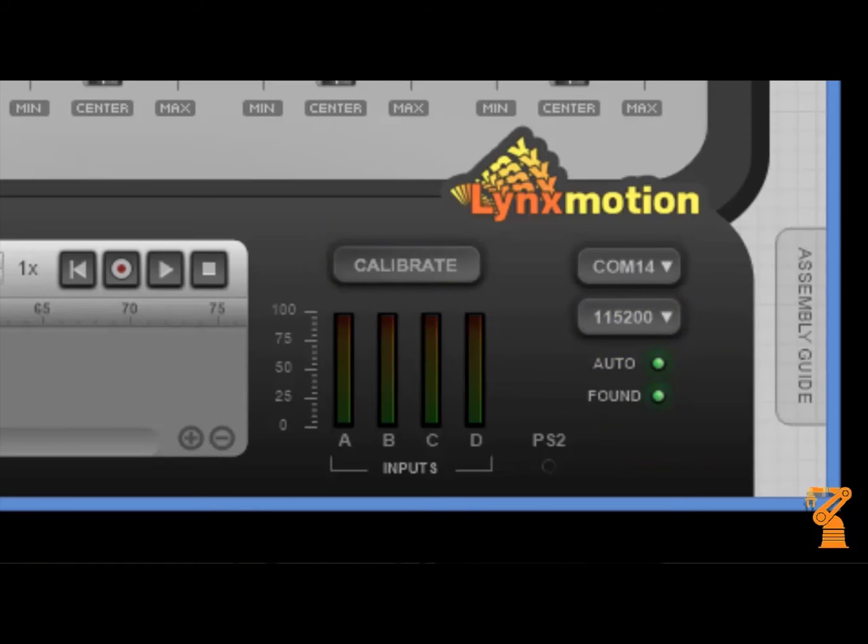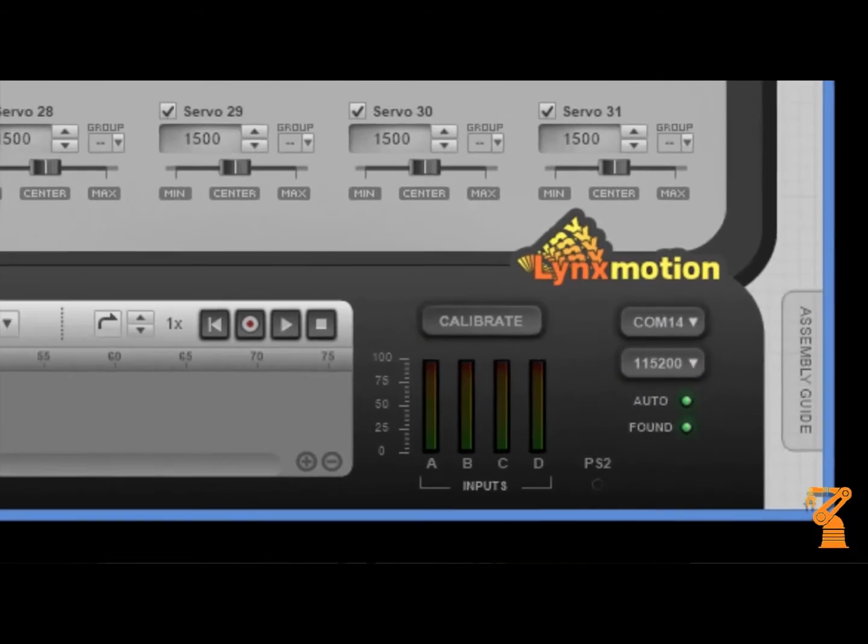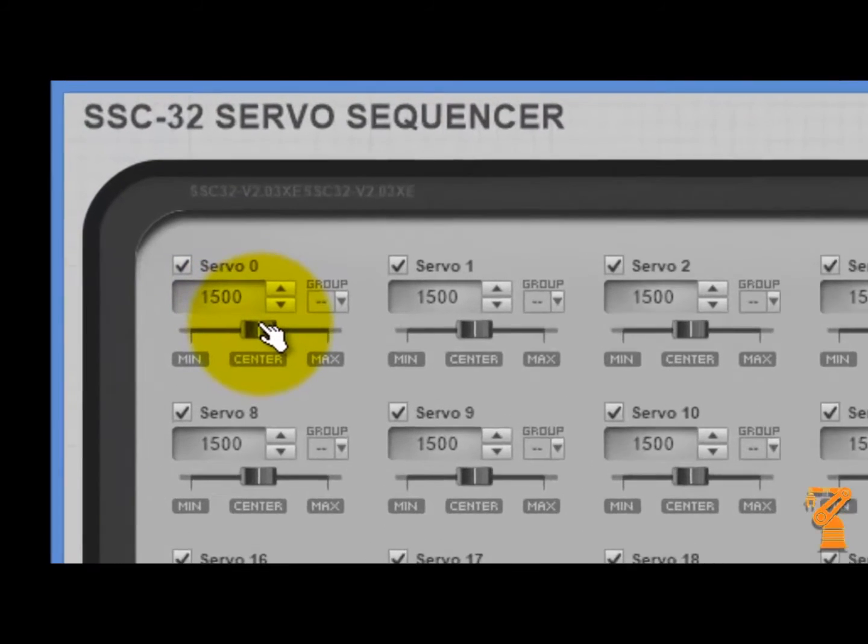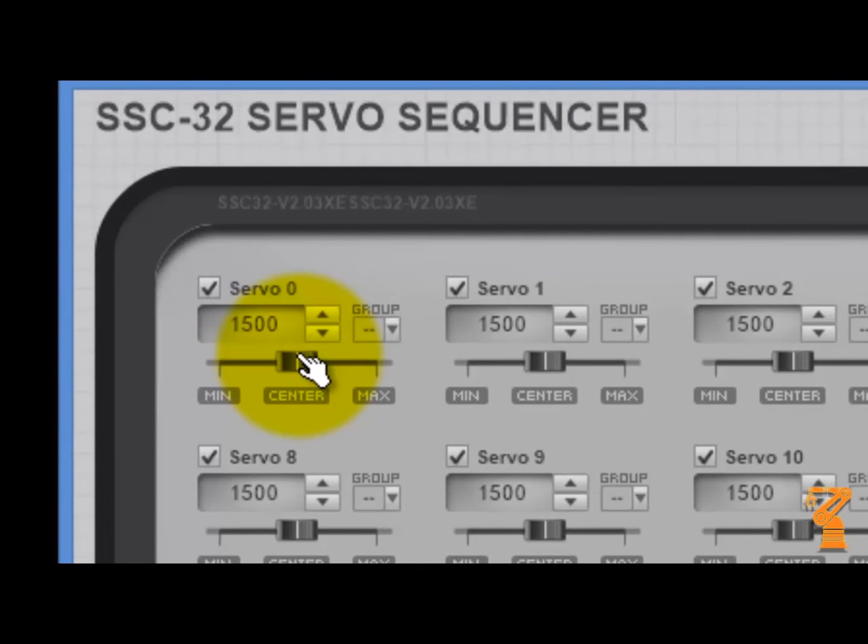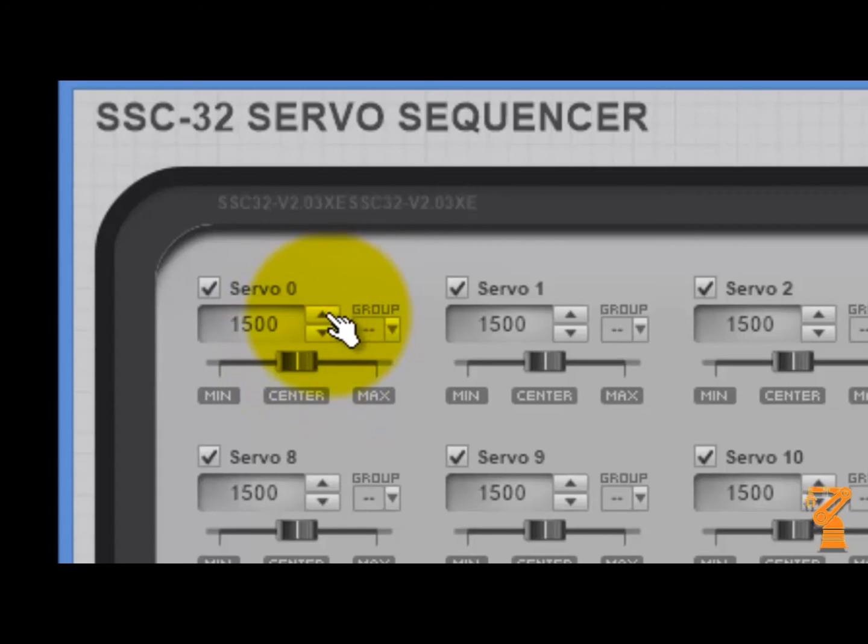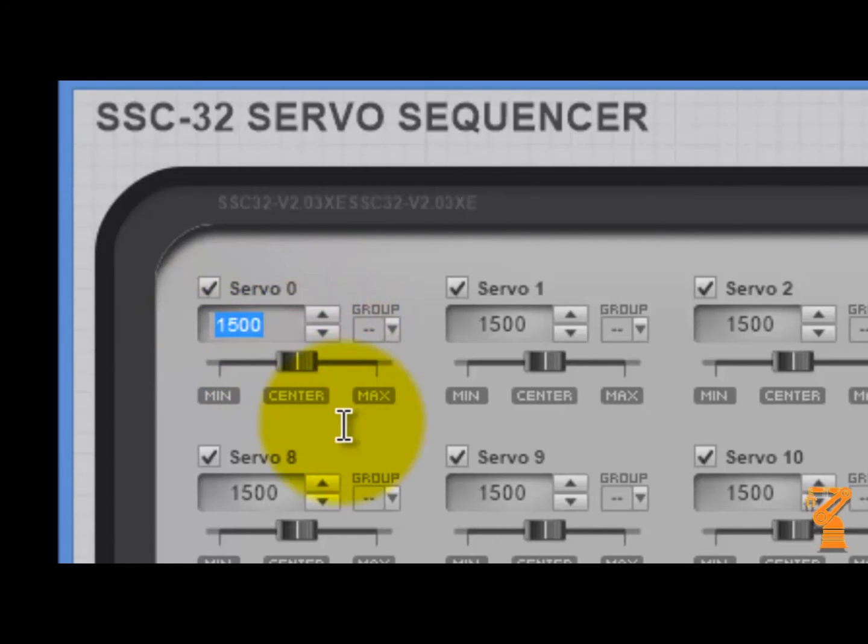Then what you can do is by each servo you have three different ways to manipulate them. You can either use this slider bar to move it towards its minimum or maximum positions. You can use these up and down arrows to do much, much smaller increments to try to drive your servos. Or you can just come into the box and you can type in the numbers that you want.